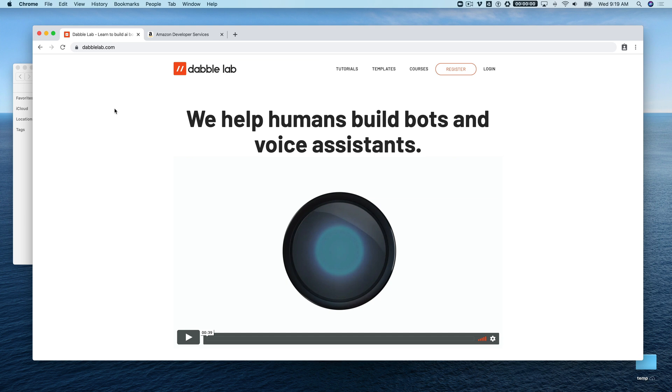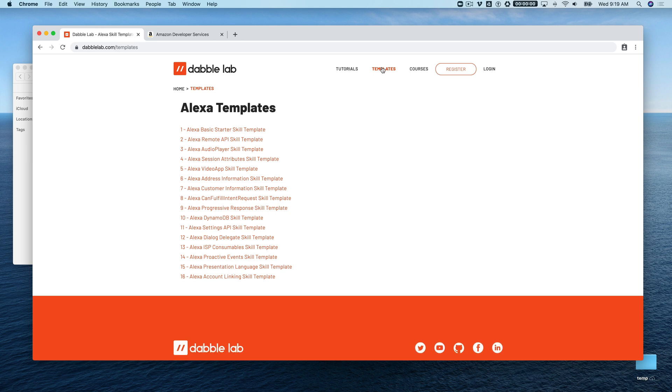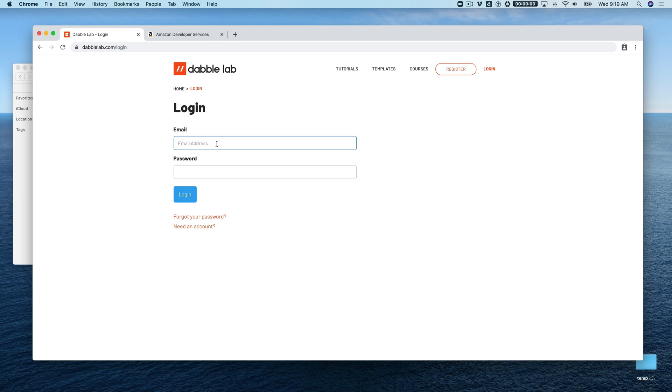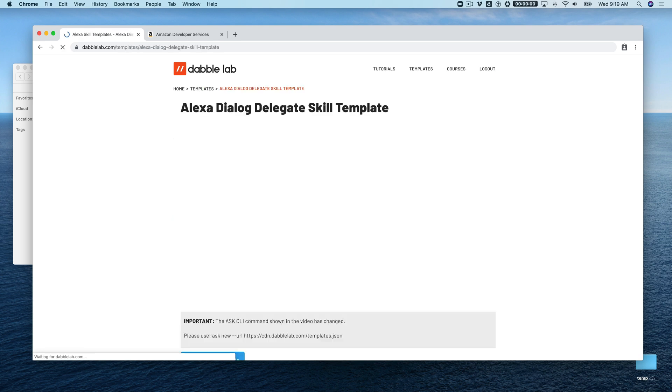Hey this is Steve with DabbleLab and in this tutorial I'm going to show you how to work with dialogues in a custom Alexa skill. We're going to be using a template from dabblelab.com, so head over to dabblelab.com, click the templates menu, and find template number 12: Alexa dialogue delegate skill template. To download the source code you need to be logged in. If you don't have an account you can create one, they're free.